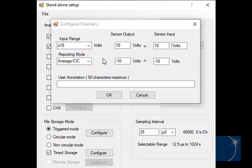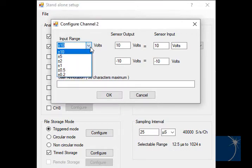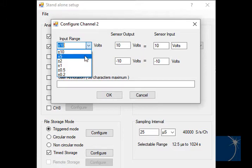In the Channel Configuration window, you can choose an input range. Note that the resolution of the instrument is spread out over the chosen range, so you want to choose a range that's wide enough to accommodate the signals you're connecting to the instrument, but narrow enough to give you the best possible resolution.